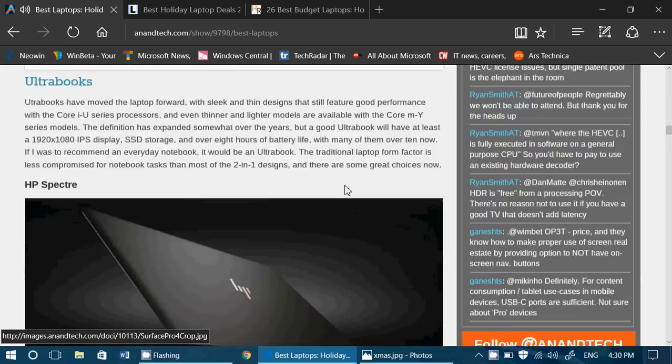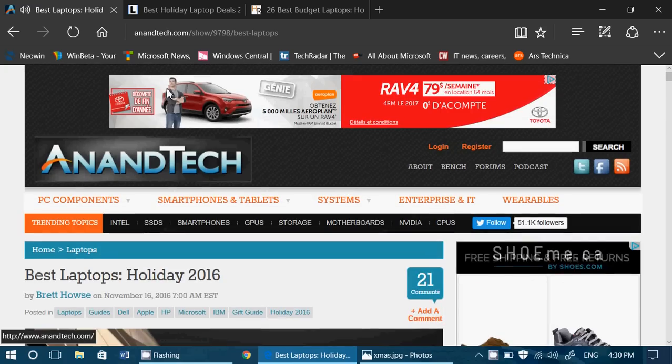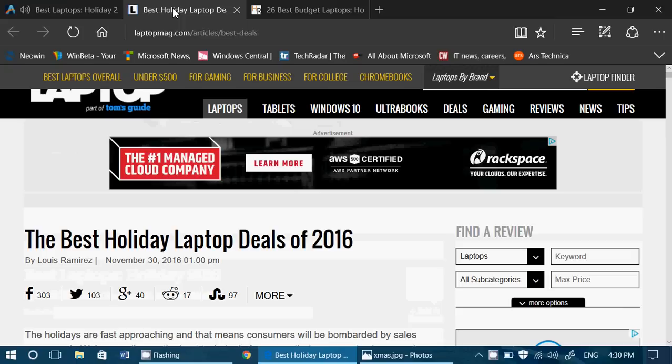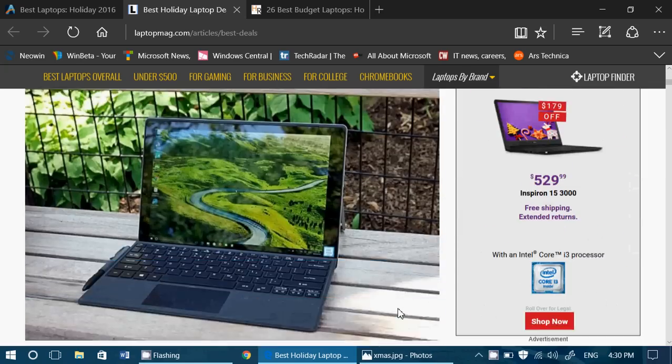Then you've got the second website that's interesting and it's the best holiday laptop deals of 2016. This is from LaptopMag.com and what's interesting about this list is that it changes every day. If they find a really good deal that's not in this list, they're going to add it or remove something to put a better deal. Every day it could be different.